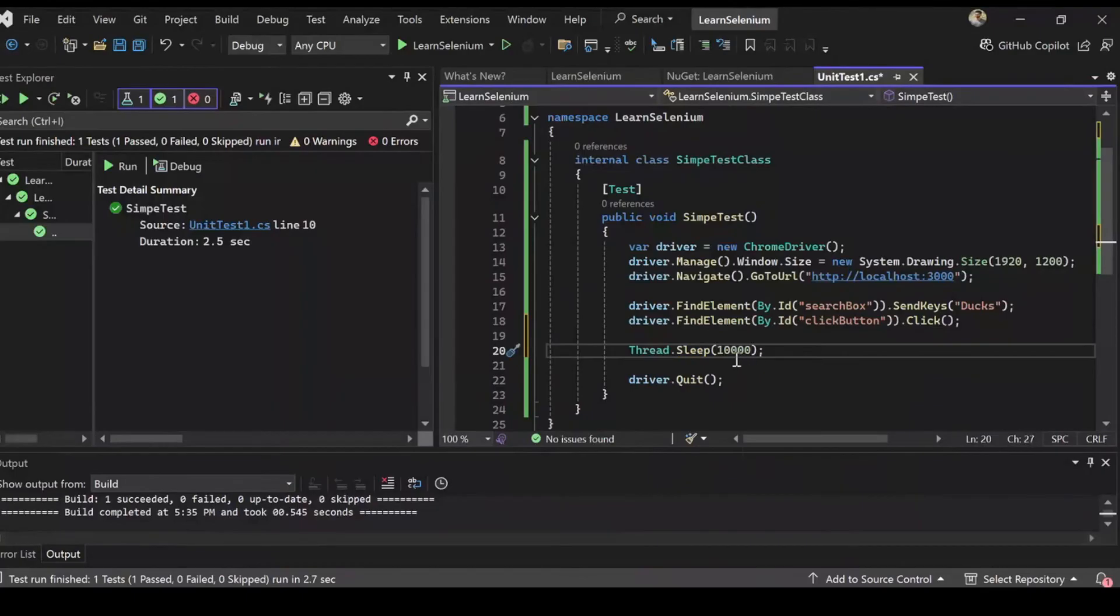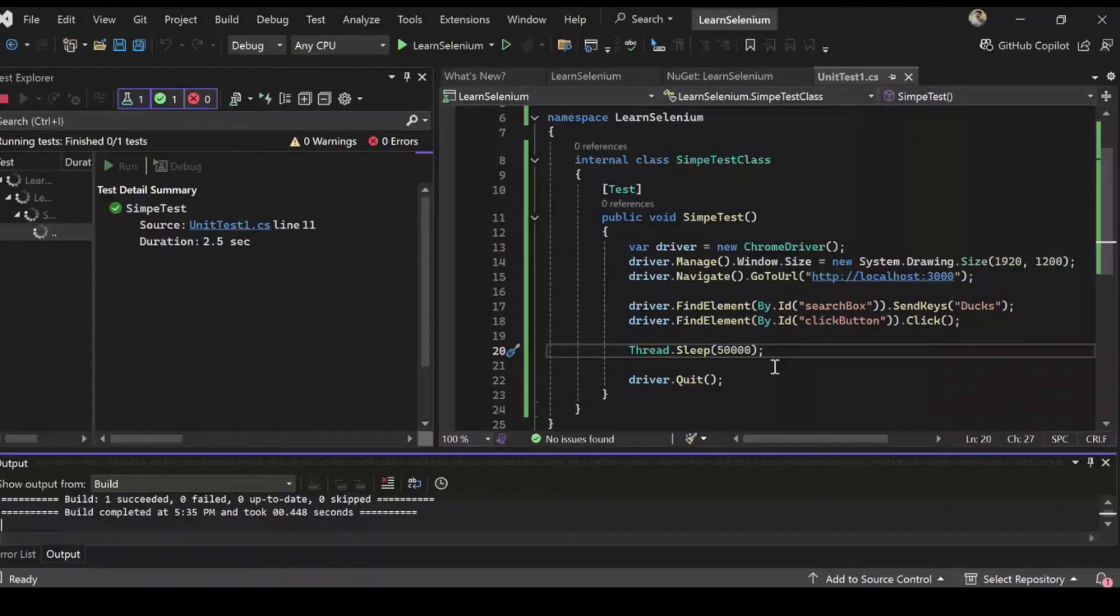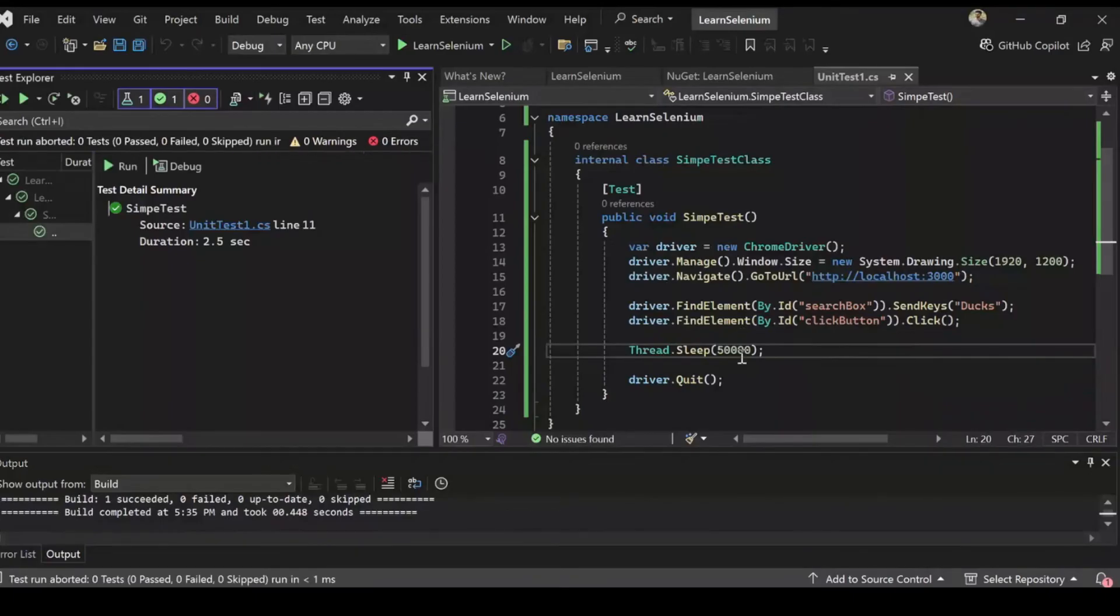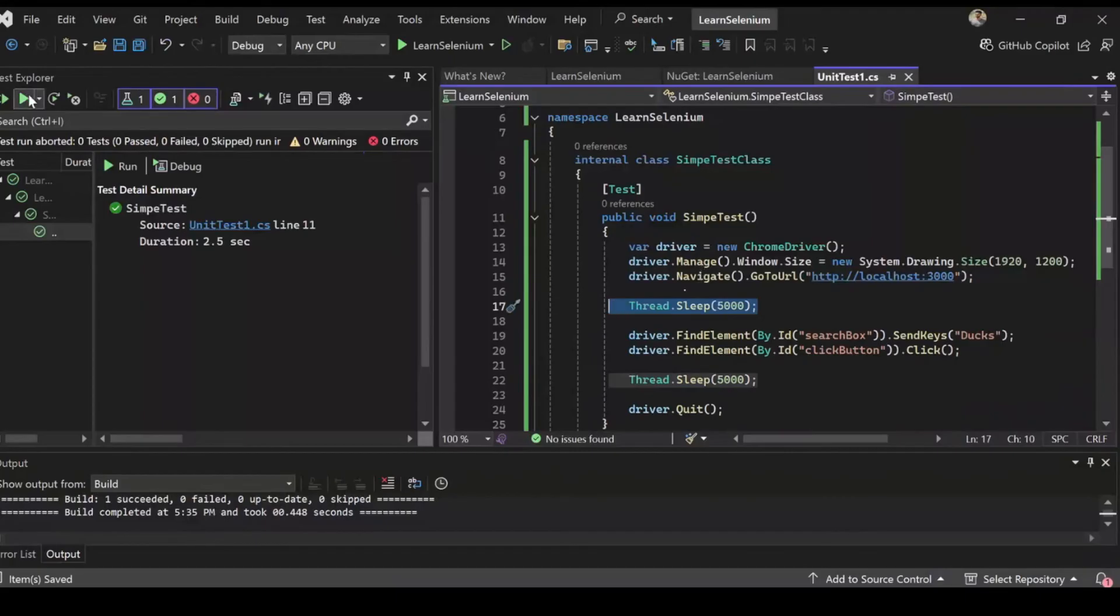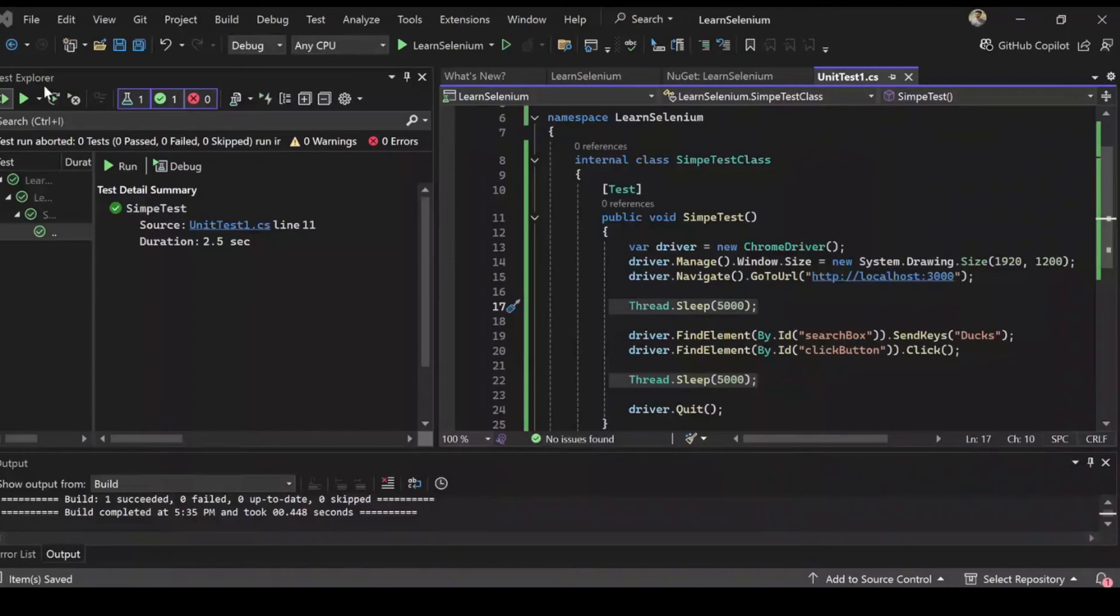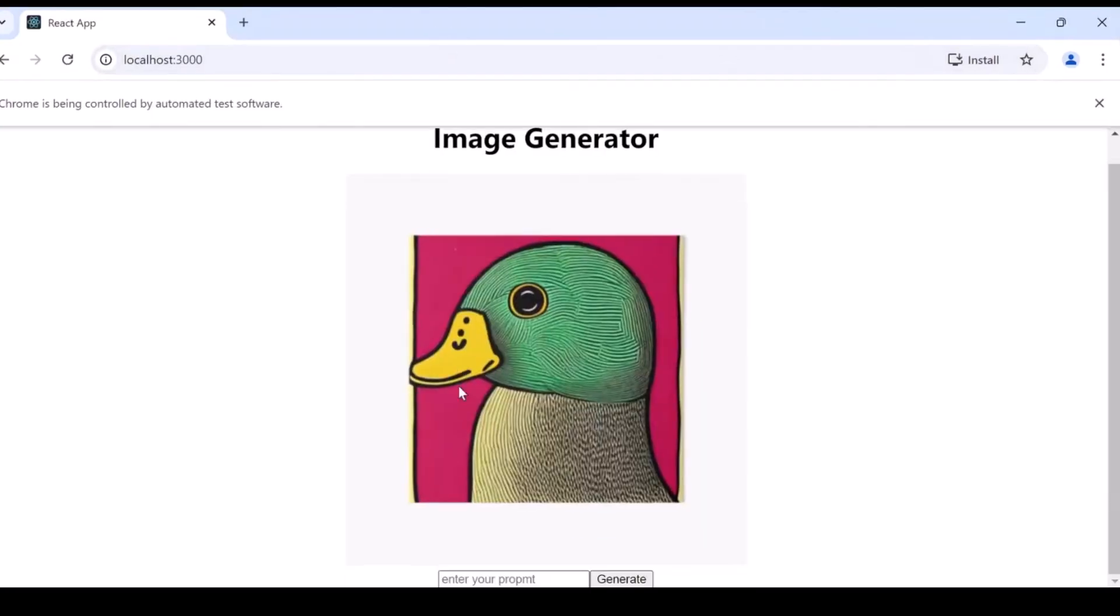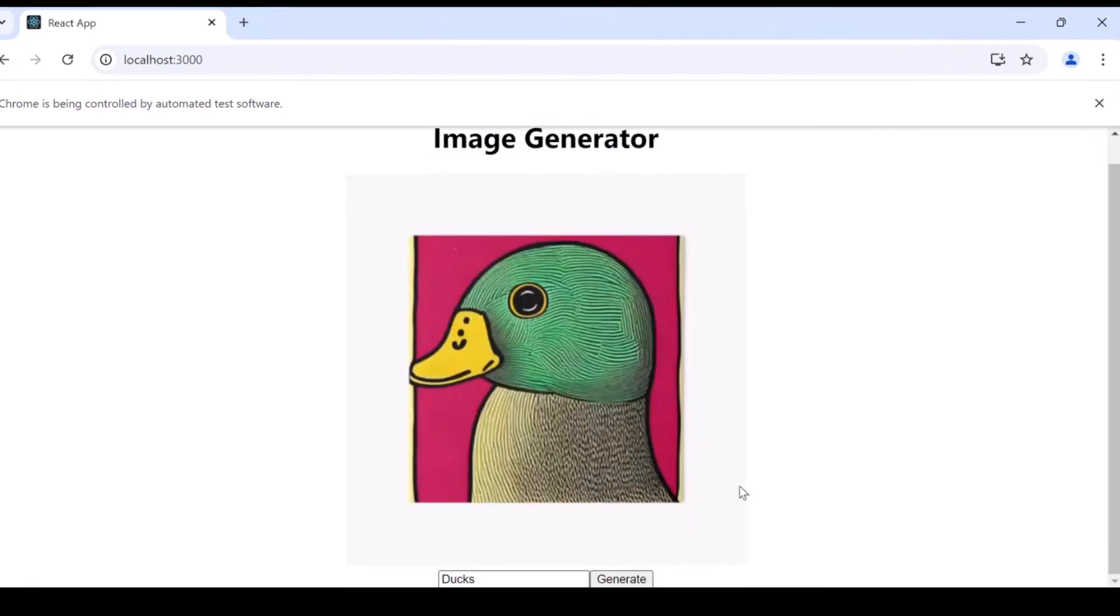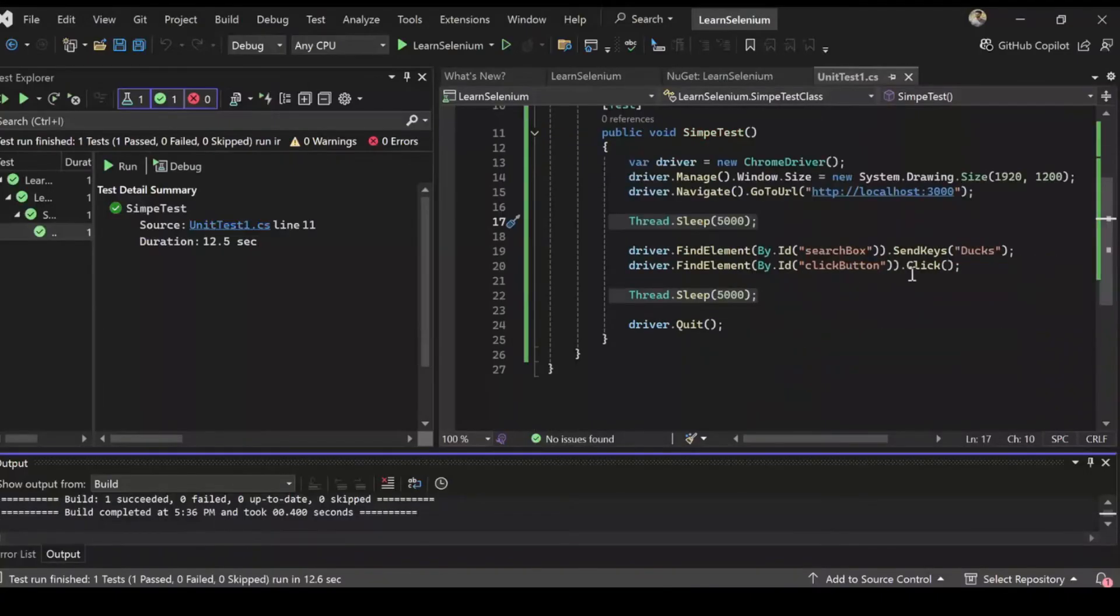So yes and it succeeded and we didn't see anything, it happened so fast. So let's introduce threading from system and this will allow us to control our threads so we can pause the thread to better understand what's happening because the test passed but we didn't see if anything actually happened. So I'm going to make the thread sleep for five seconds. And ducks, and it types ducks, clicks on generate, and then five seconds it holds and then it cuts out.